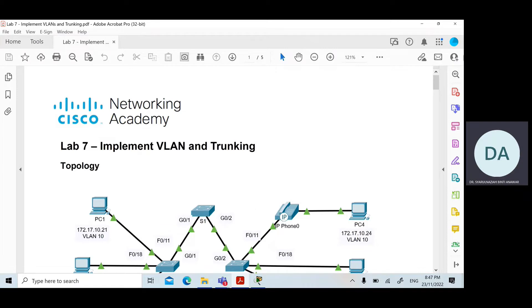Assalamualaikum warahmatullahi wabarakatuh and a very good day to all of you. Today we'll continue with Lab 7, where you will learn how to implement VLAN and trunking in a local network.